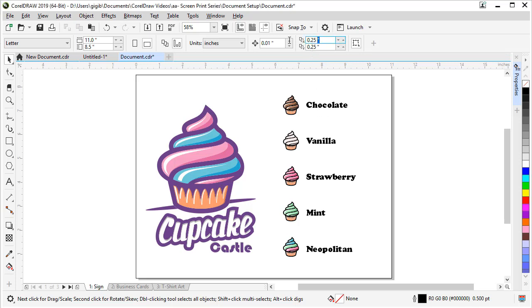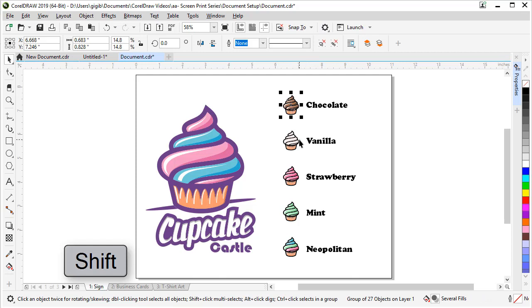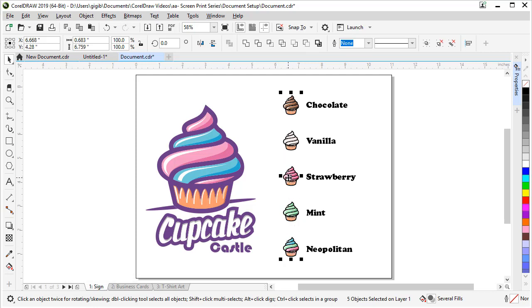So with nothing selected, let's set these to zero. Tab off of it. Now they're set to 00. I want to shift and select my cupcakes because I want to make some extra cupcakes on the left. So shift and keep clicking all these cupcakes.